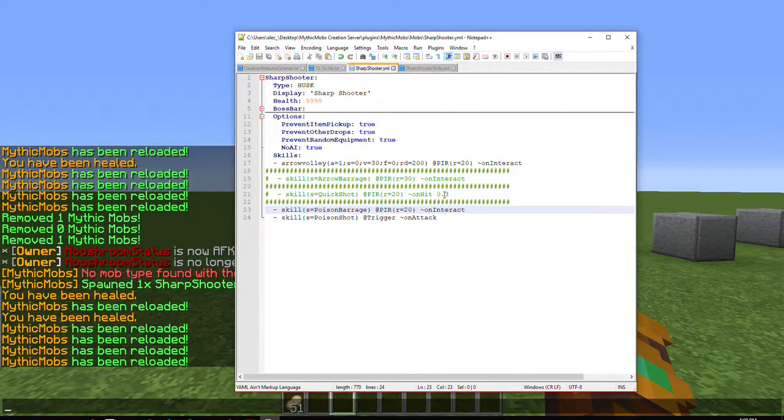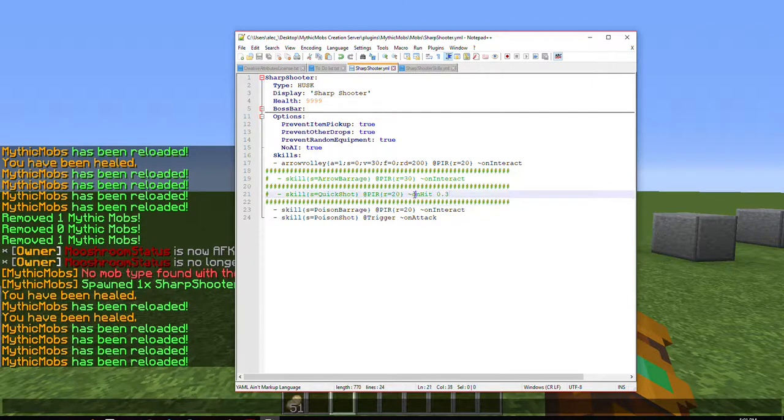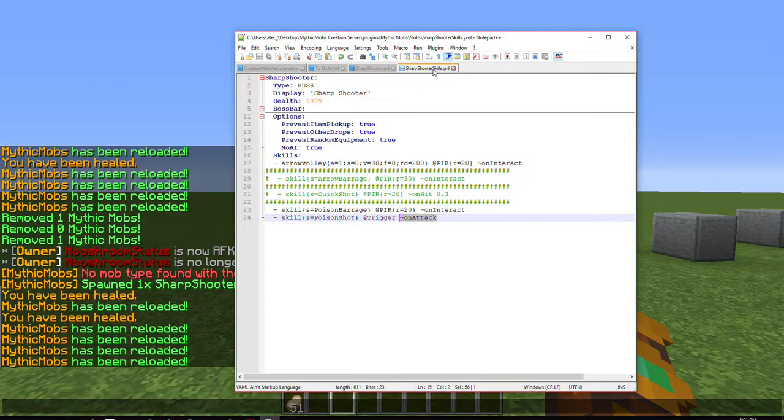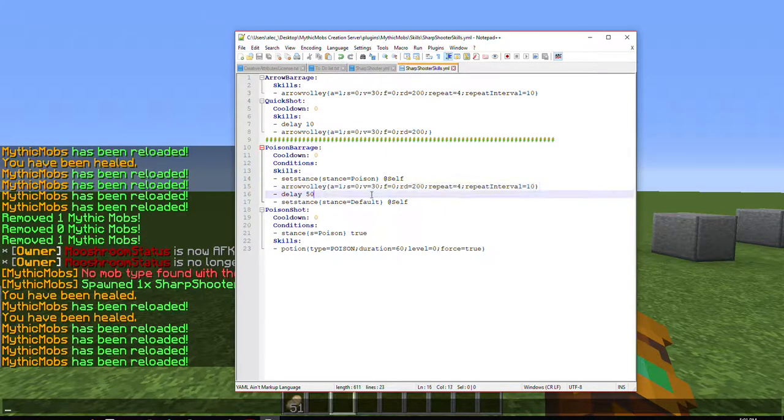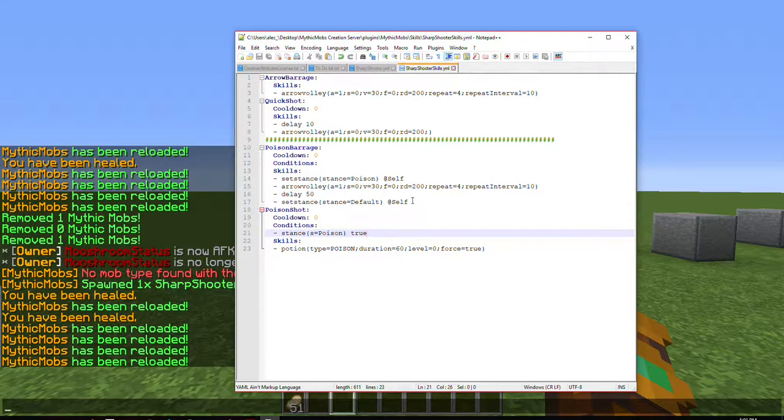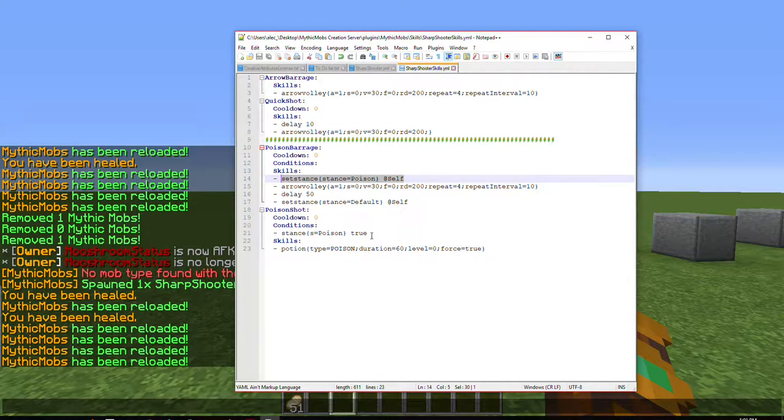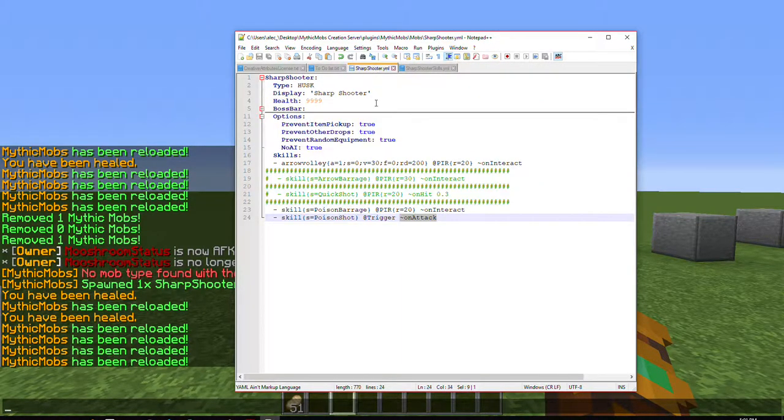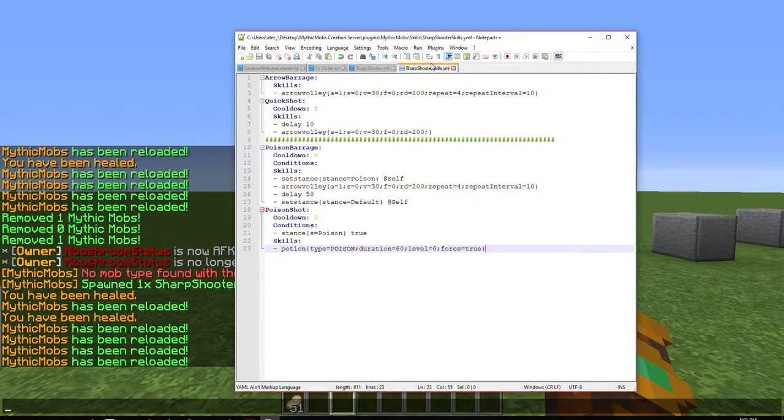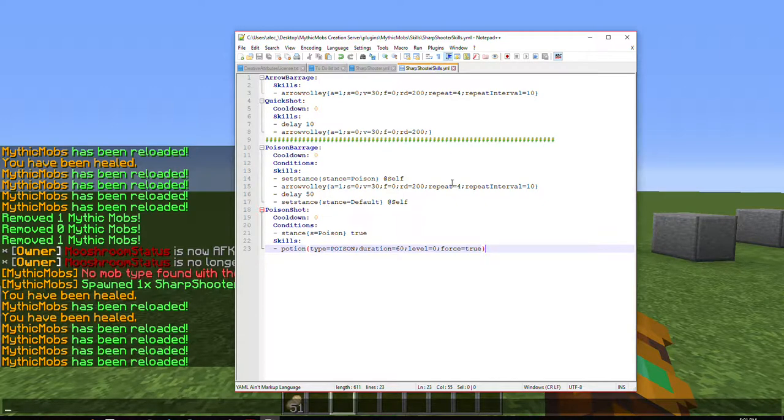On attack is basically on hit. It's like the same thing. So within the three seconds that the stance is active, it will poison you, which is down here. Because, as you can see, set stance poison, stance equals poison. And I do not have any sort of percentage modifier, which means it will always happen. But you are welcome to change that if you so choose. But this is how I have it set up.